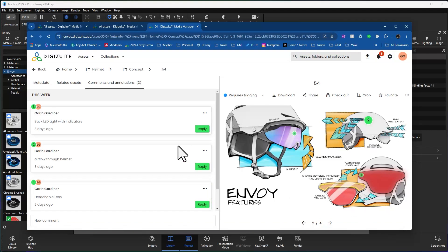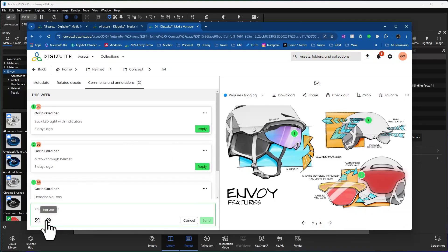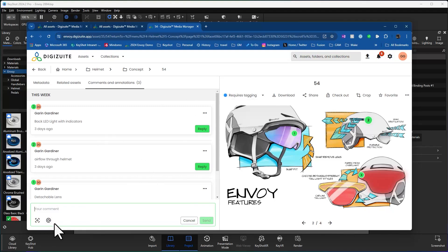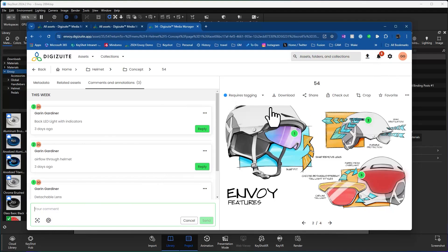Being able to in a design review capture some of these things, even adding certain people if I wanted to tag a user to come back and review. Anytime somebody's added, there's also a notification that gets sent to them. So they'll see any notification, any commenting that people have added.